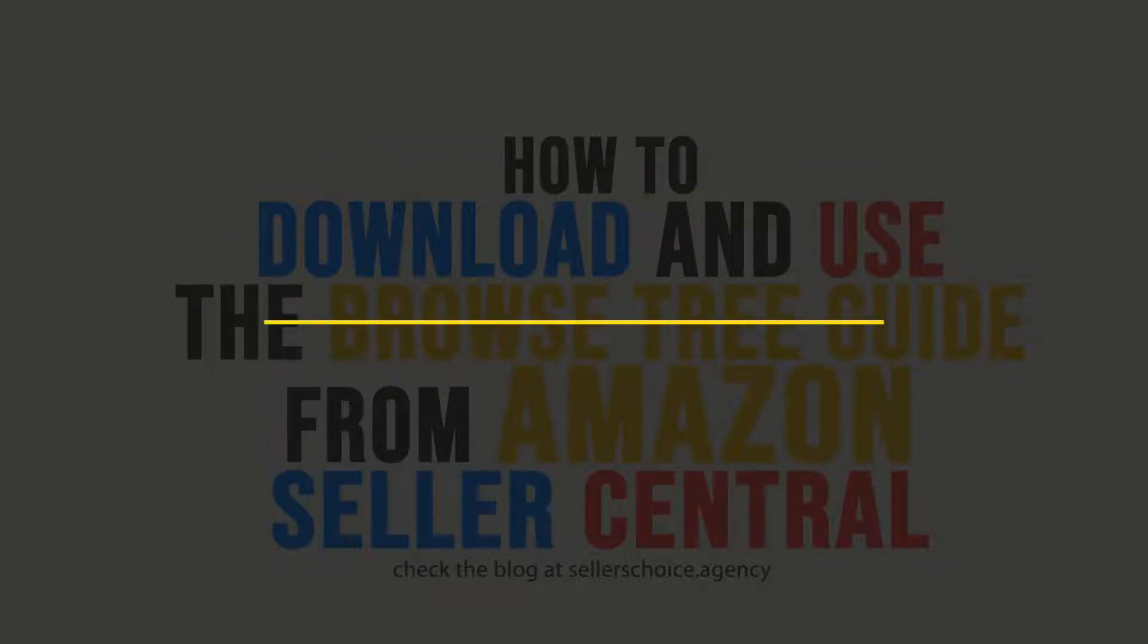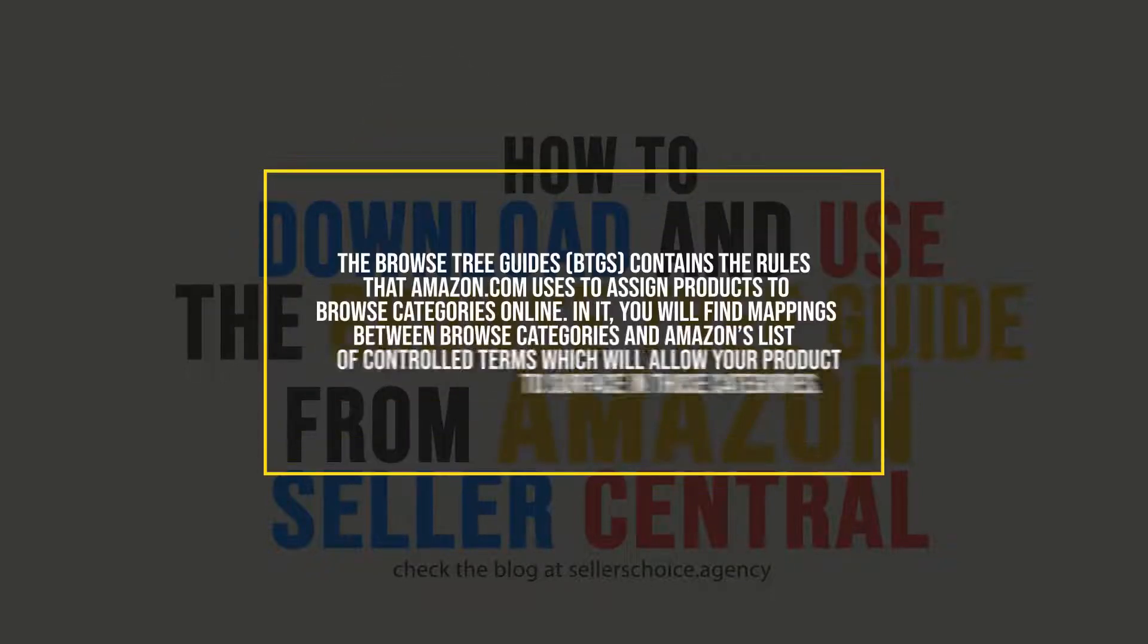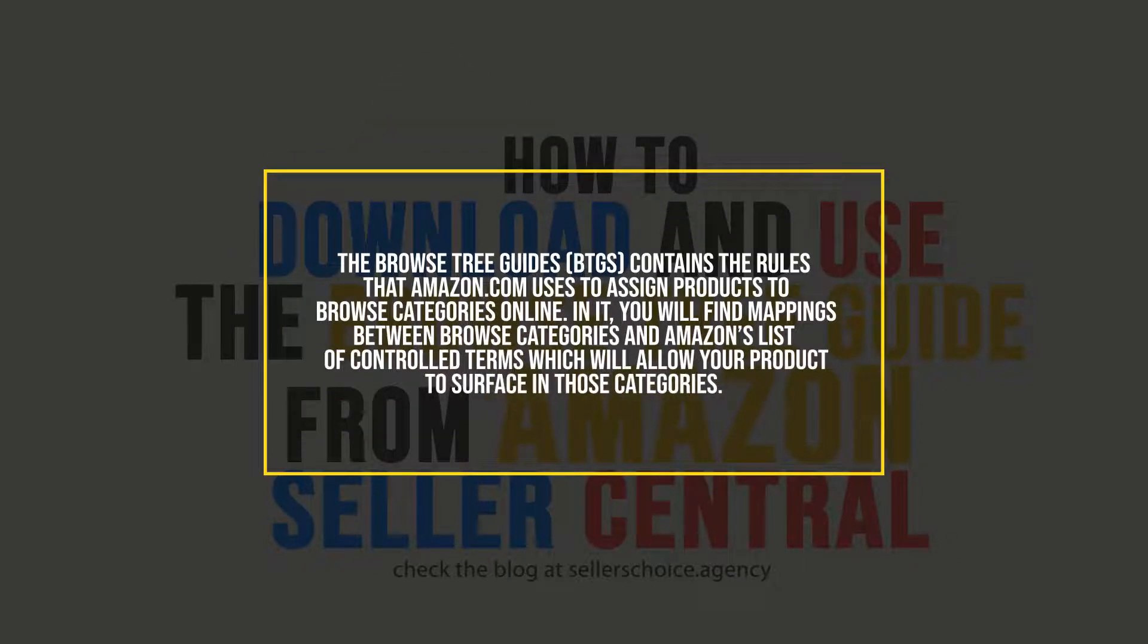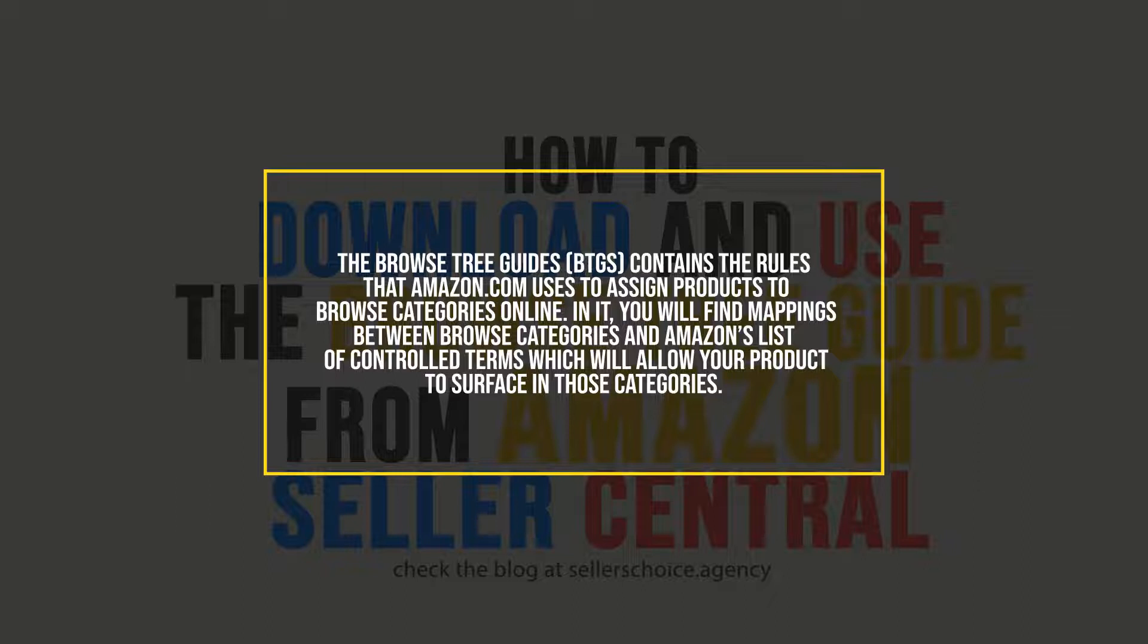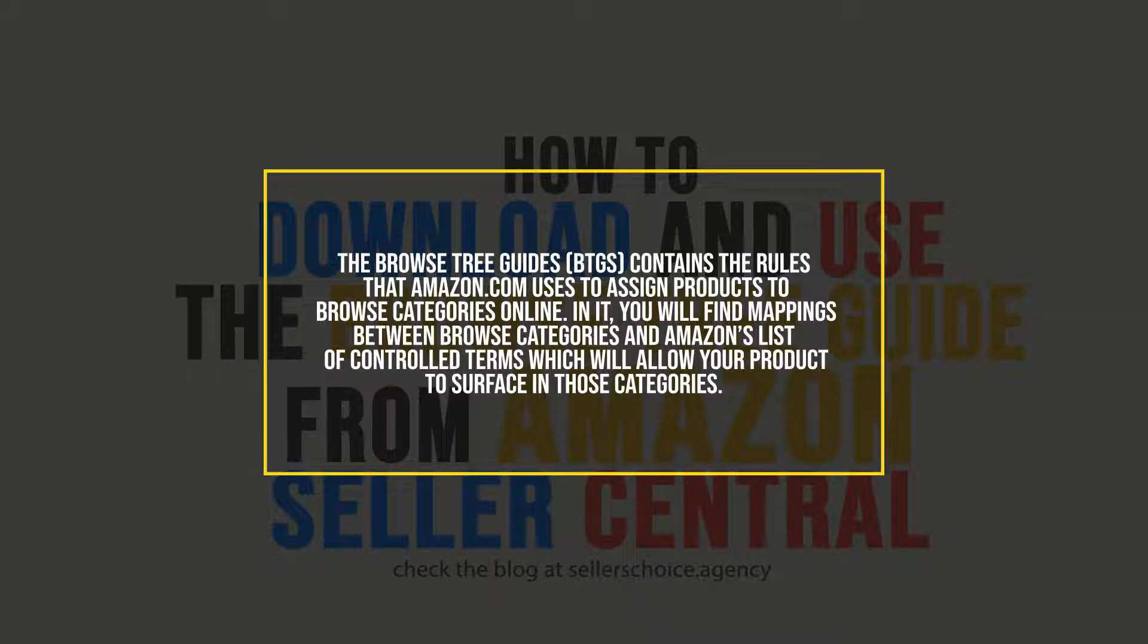The Browse Tree Guides contain the rules that Amazon.com uses to assign products to browse categories online. In it, you will find mappings between Browse Categories and Amazon's list of controlled terms which will allow your products to surface in those categories.